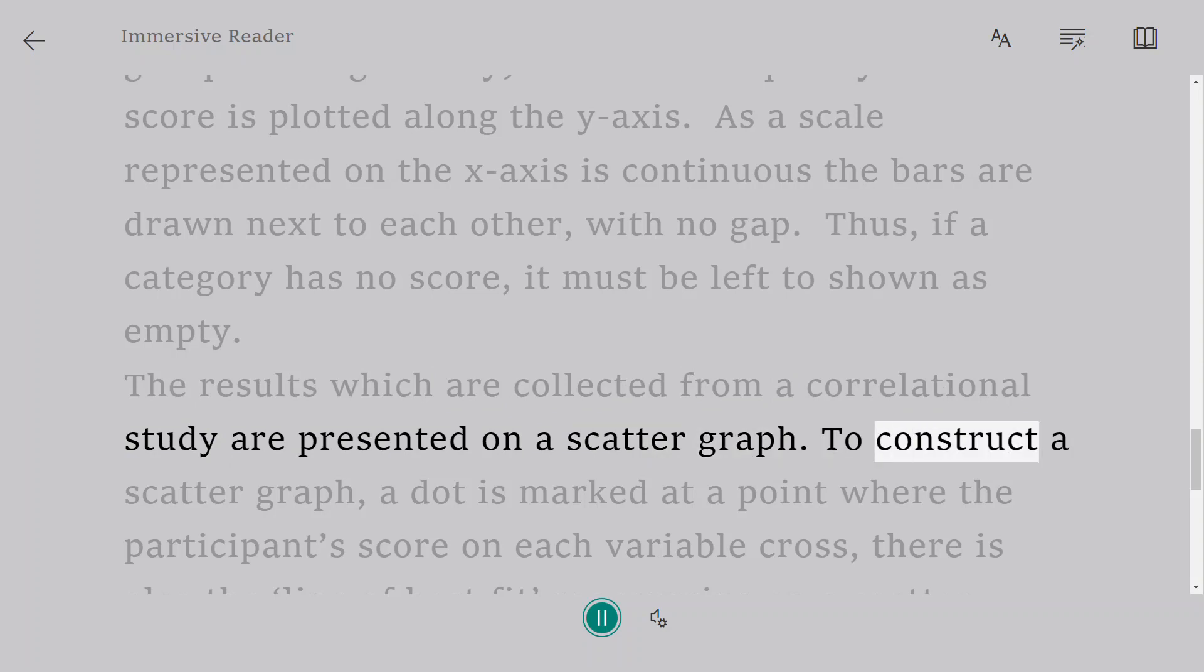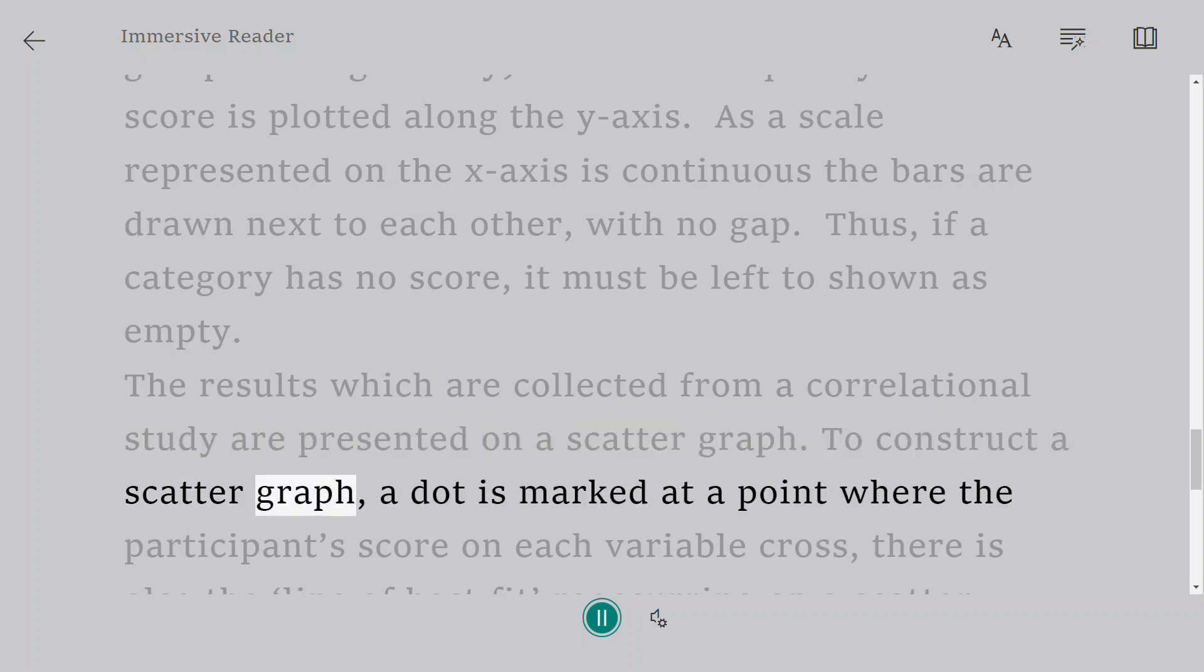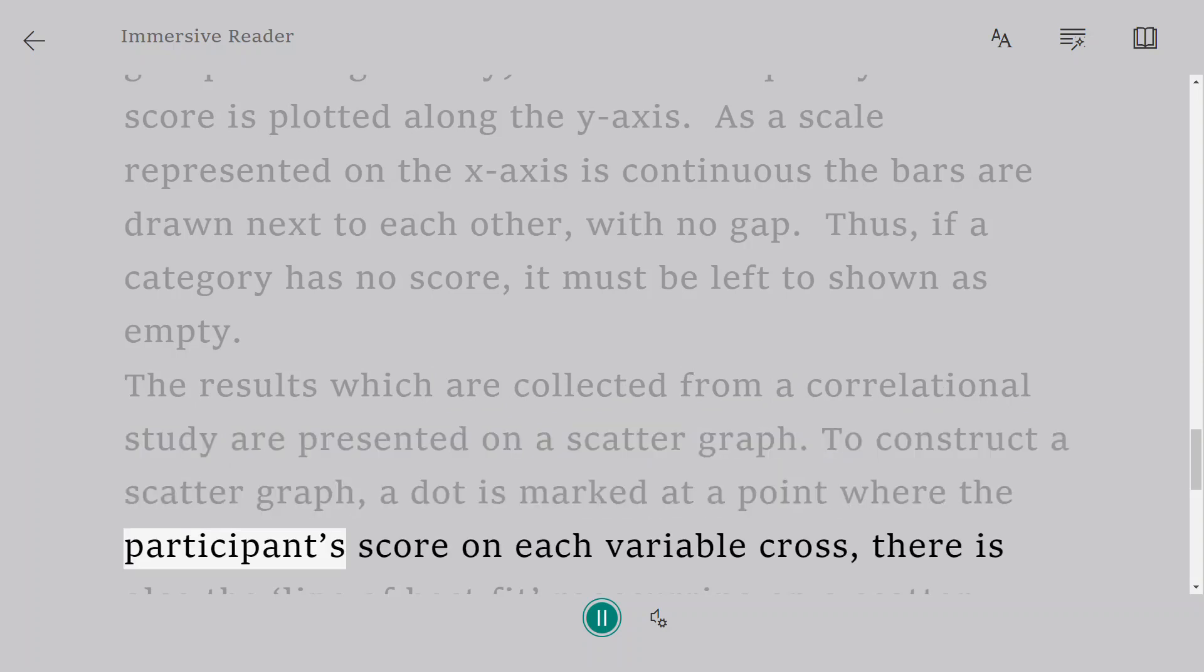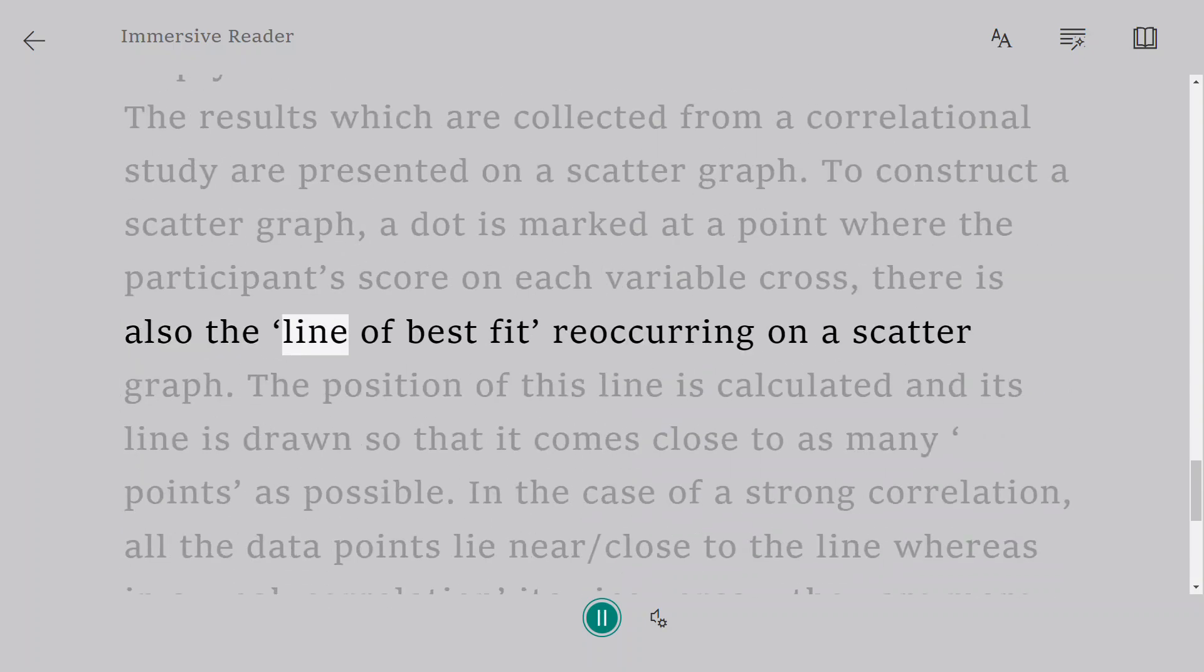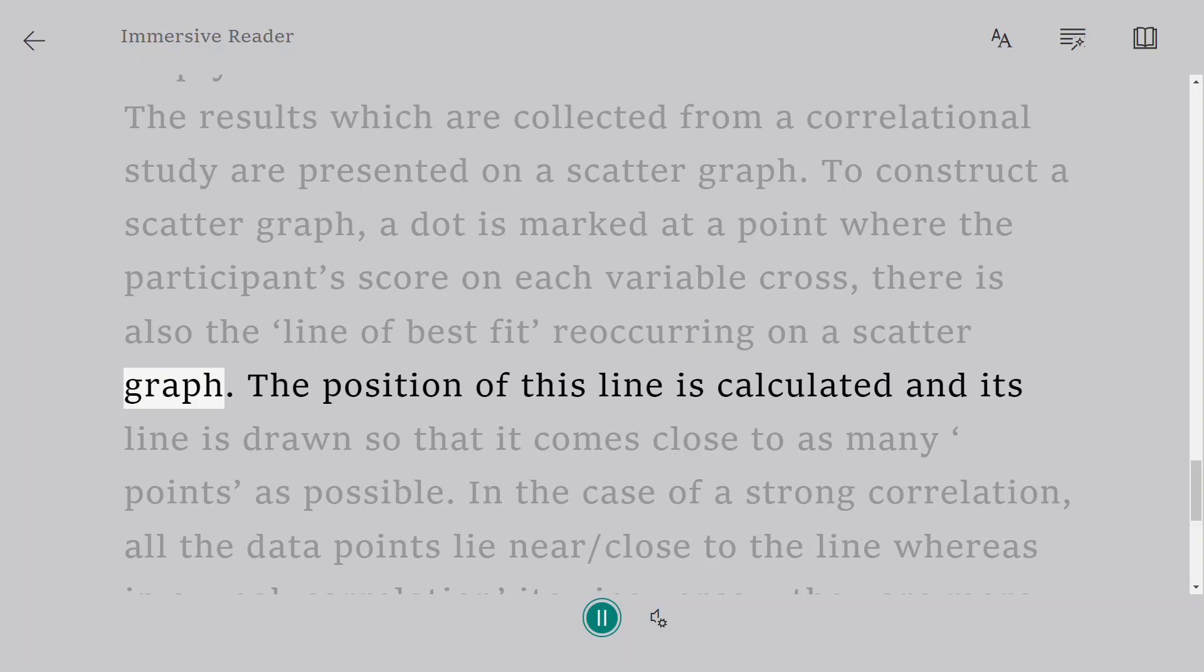To construct a scatter graph, a dot is marked at a point where the participant's score on each variable cross. There is also the line of best fit recurring on a scatter graph.